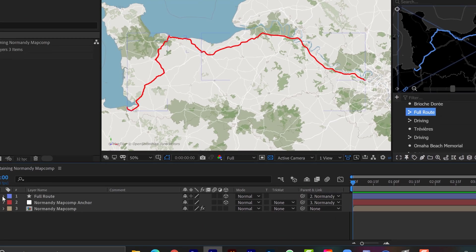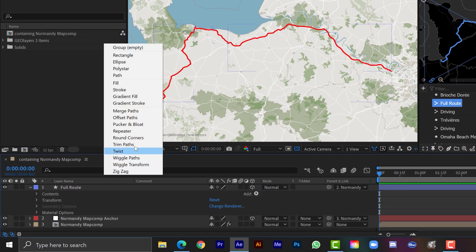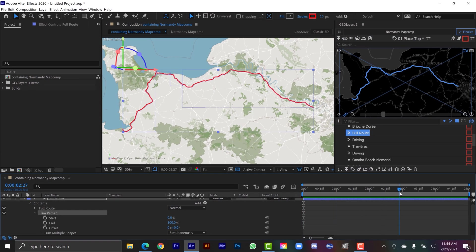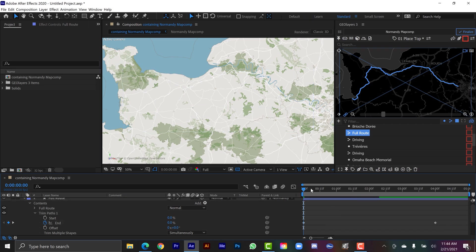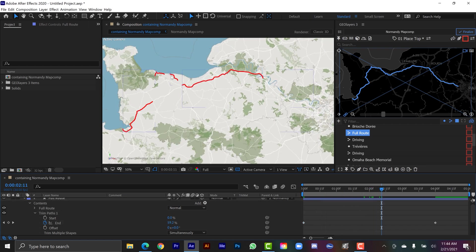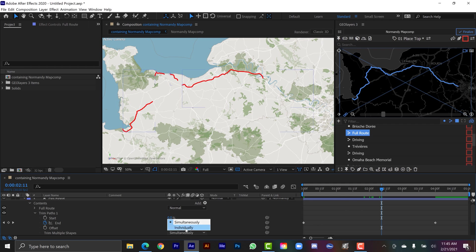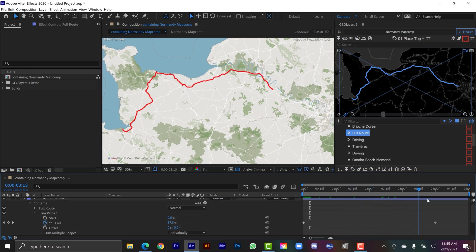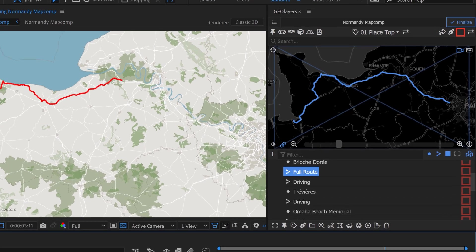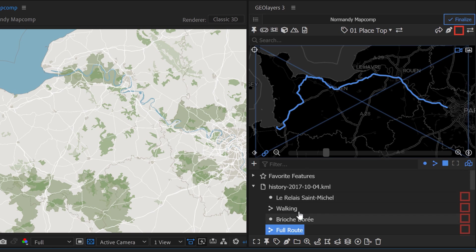So to animate the route, I could come down here and just quickly add a trim paths animator. Let's say we want it to be about four seconds and then have a second buffer there. So I'm going to add a keyframe on the end, and then I'll bring that to zero here. And now that'll animate on. So those are animating on simultaneously. We want them to animate on individually. So now we have this five second animation of our path moving along the French countryside, which is really cool.